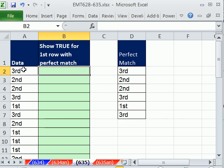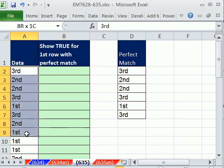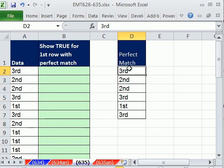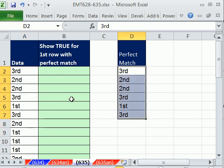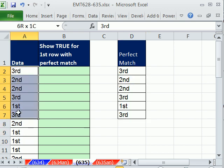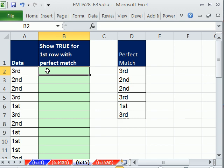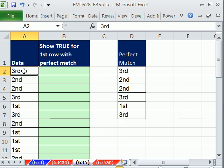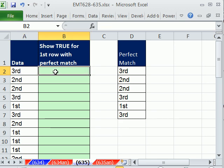In this trick here, we have a column of some data, and we need to find perfect matches. So anytime we see this sequence in this column, we need the very first item in the perfect sequence in this column here to show true or yes or something like that.